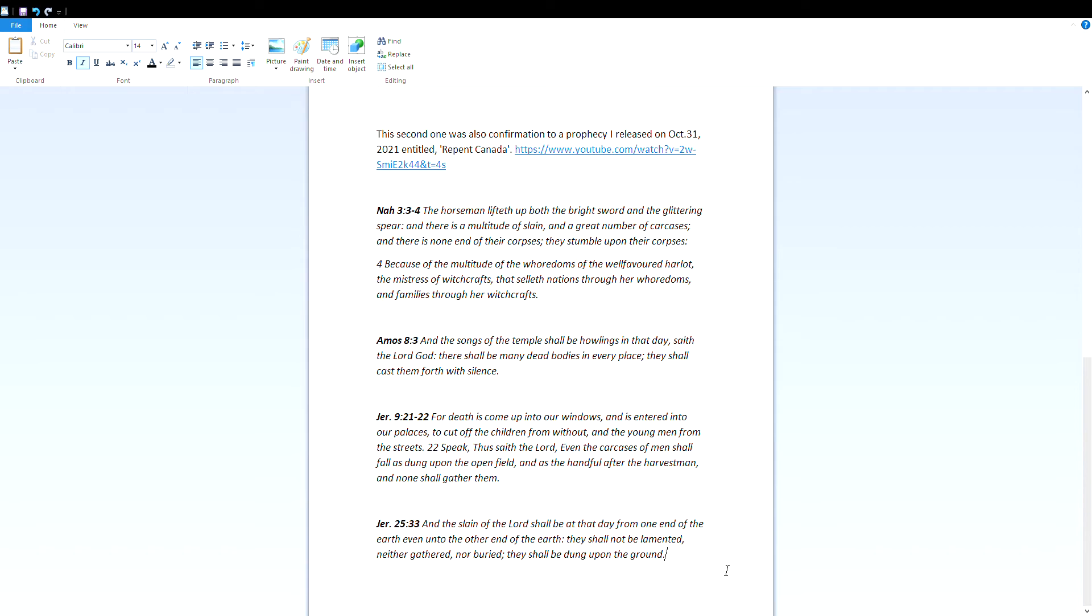For death is come up into our windows and is entered into our palaces, to cut off the children from without and the young men from the streets. Speak thus saith the Lord: Even the carcasses of men shall fall as dung upon the open field, and as the handful after the harvestman, and none shall gather them.